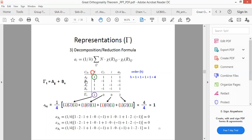For this point group, we have 4 irreducible representations: Ag, Bg, Au, and Bu. Suppose tau₁ is our reducible representation with characters 2, 0, 0, 2. Now we want to convert this reducible representation into the irreducible representation — that is, which types of irreducible representations are contributing to this reducible representation.